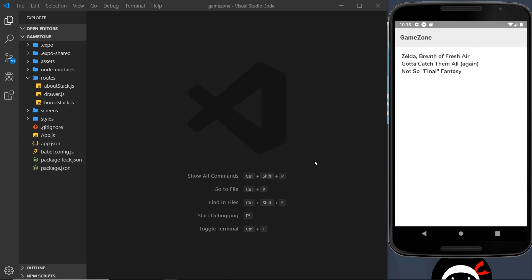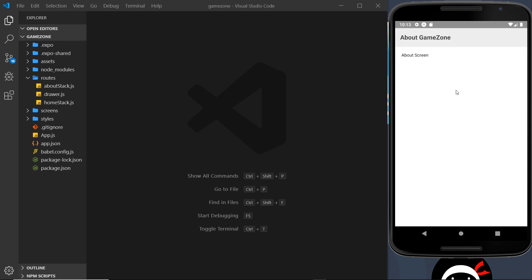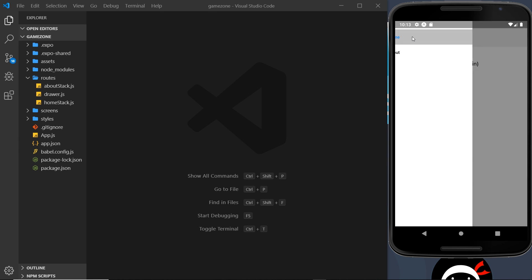We have this setup with our drawer and we can go between these two pages — the home and the about screen. Right now we have to slide it out to see it, and a user might not necessarily know about that. Instead, I'd like a little icon in the top left so that when we click it on either screen, it opens the drawer instead of having to swipe.